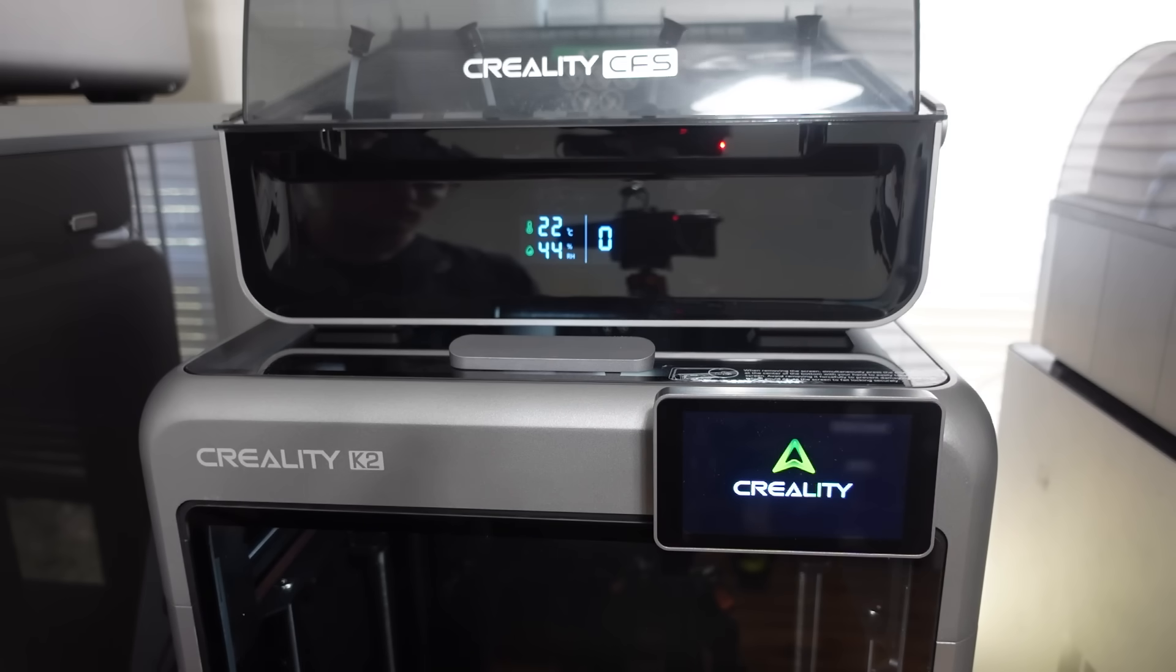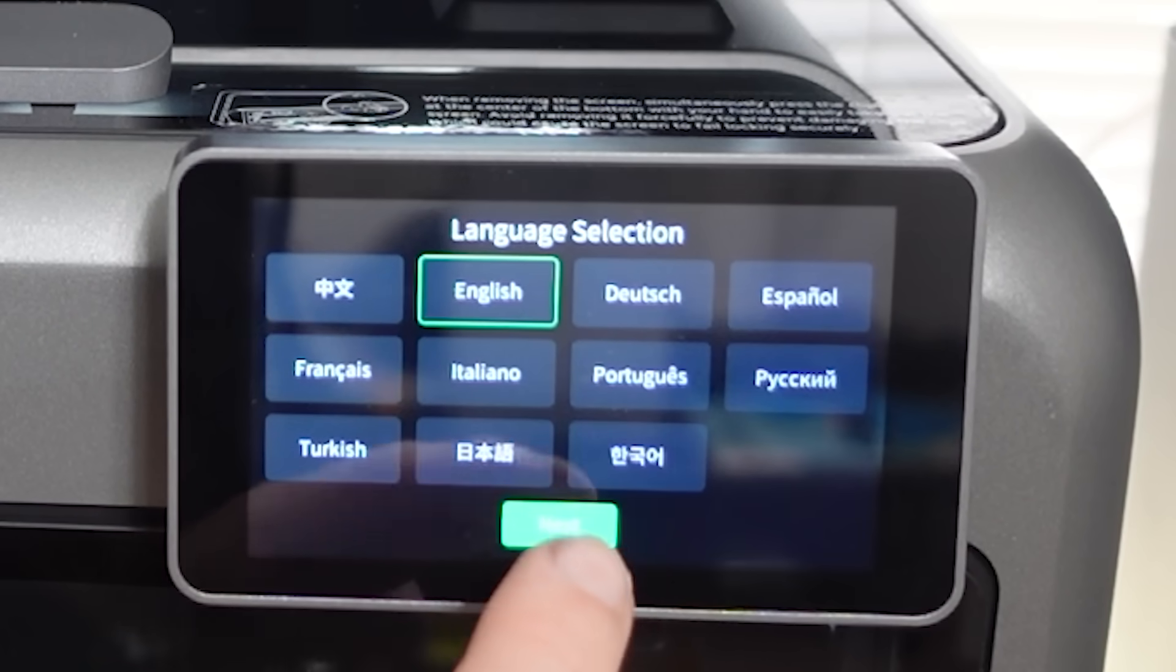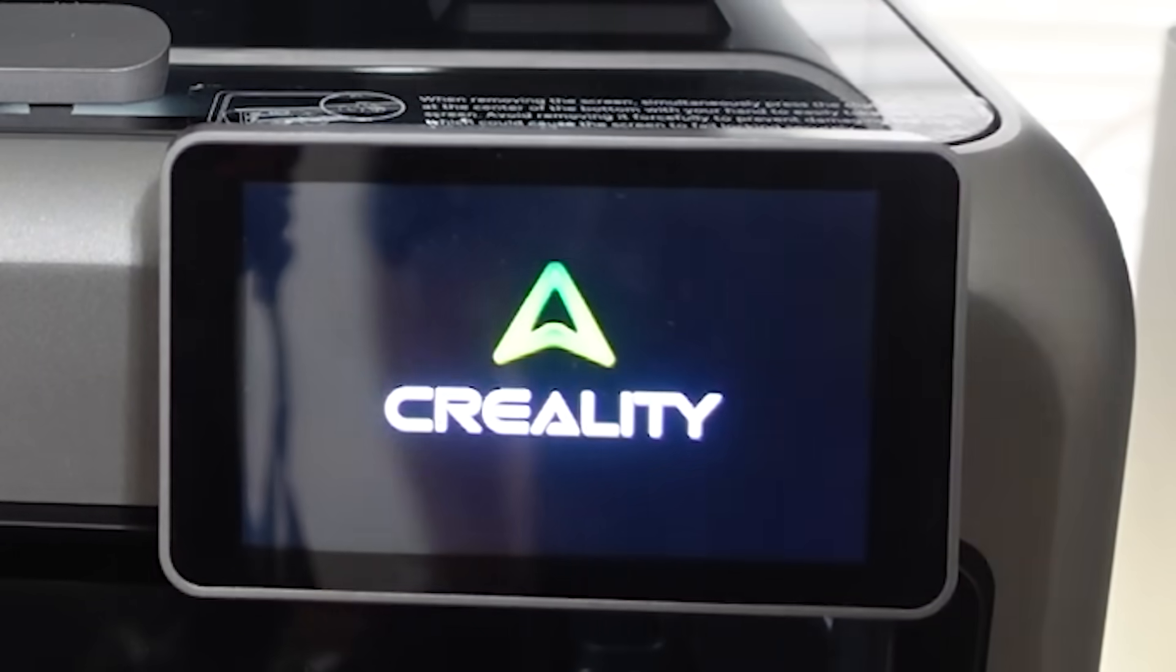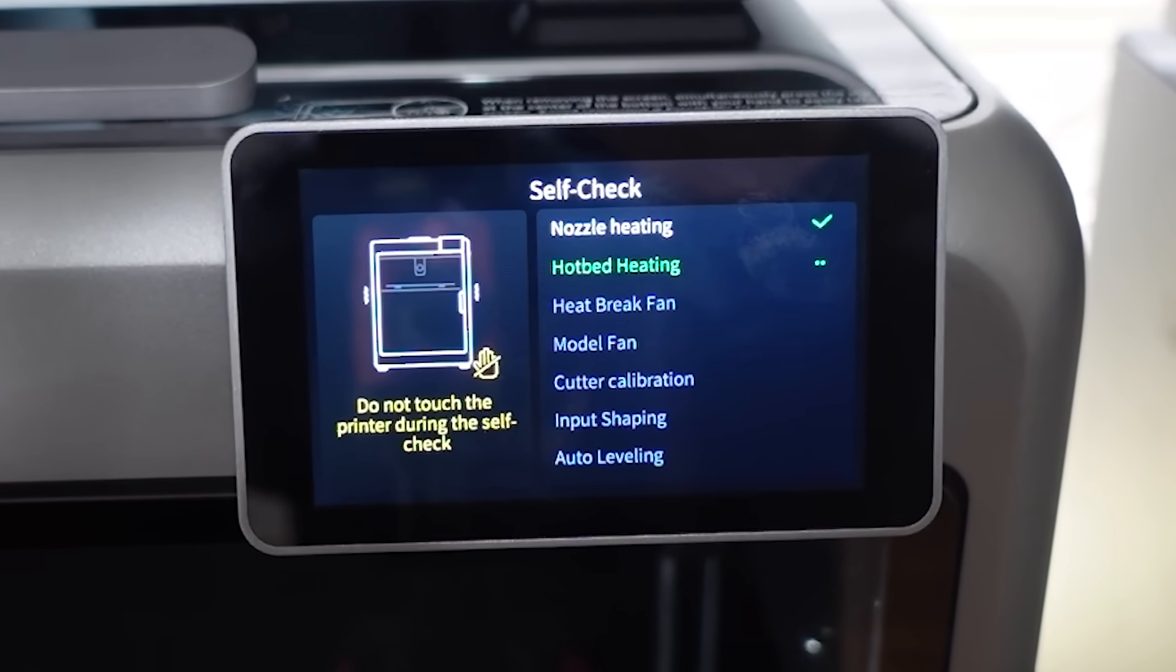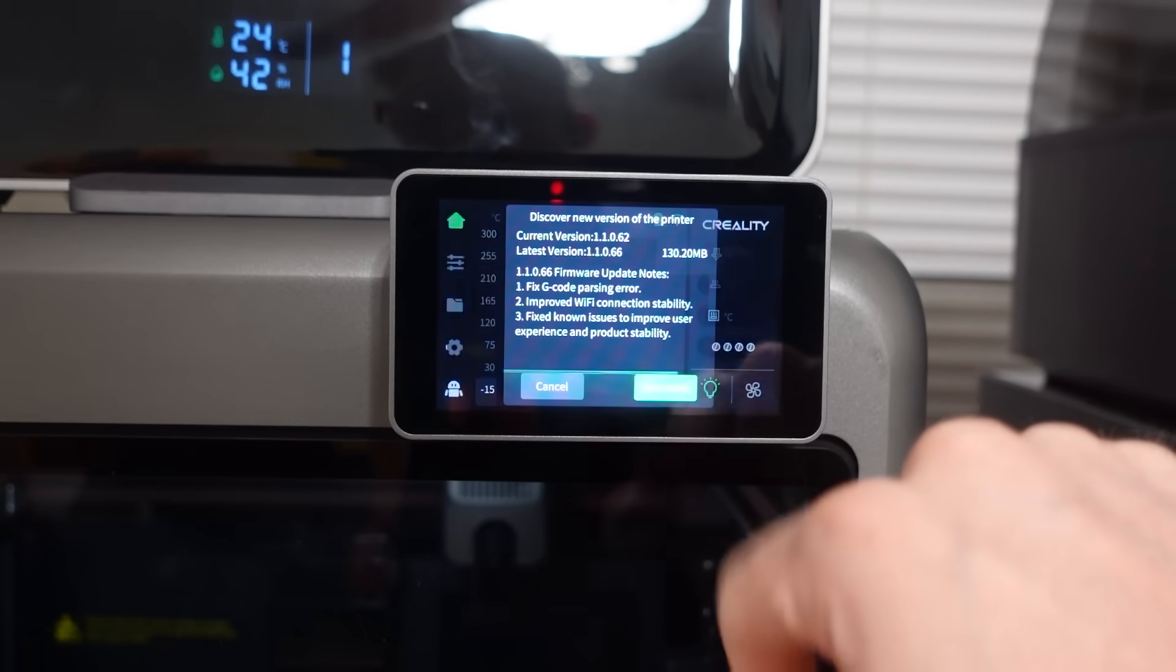Once the printer was set up, I turned it on for the first time, but my screen wouldn't work. So, I simply turned it off and on and it was working just fine. The next step was the startup calibration, which took about 15 minutes.